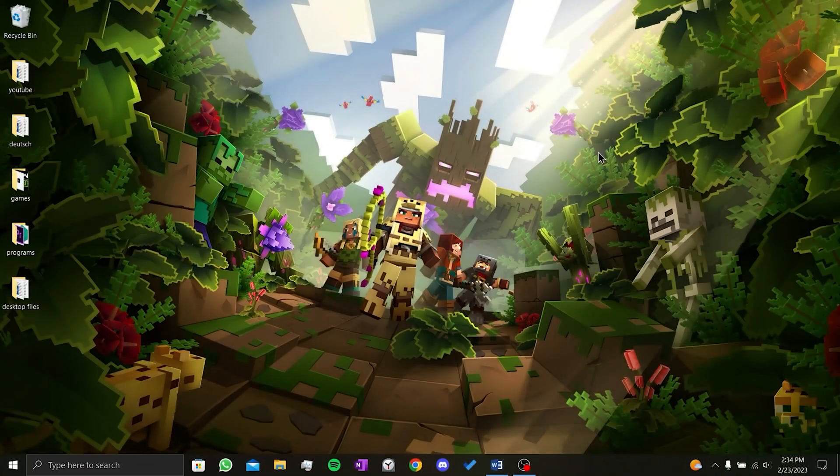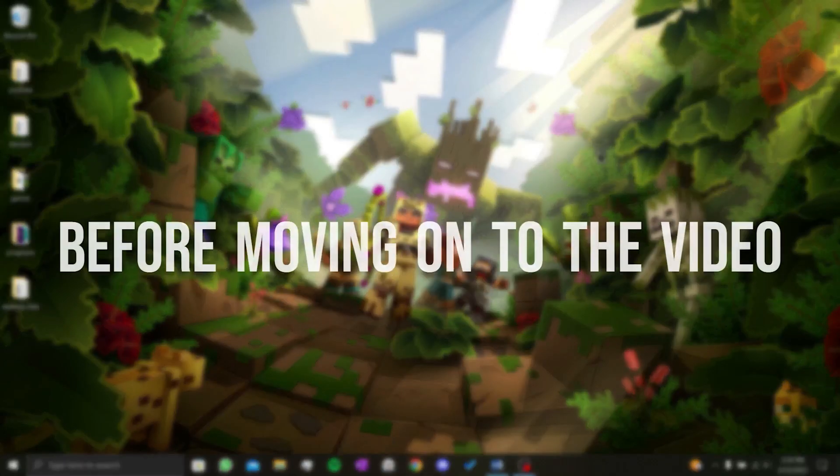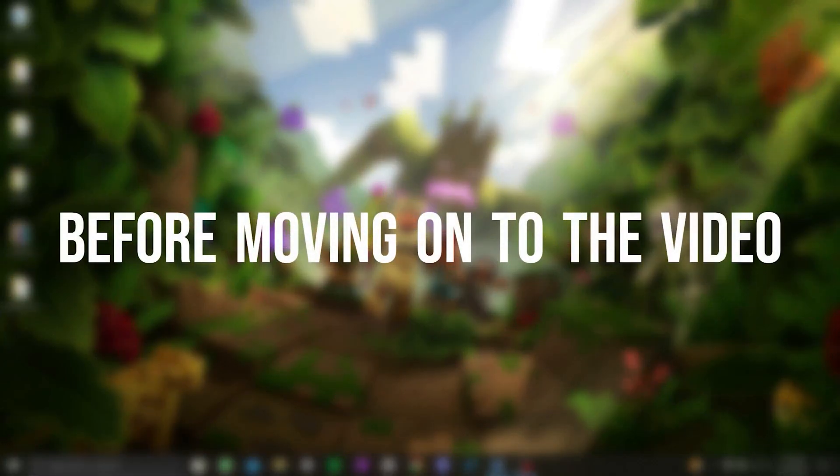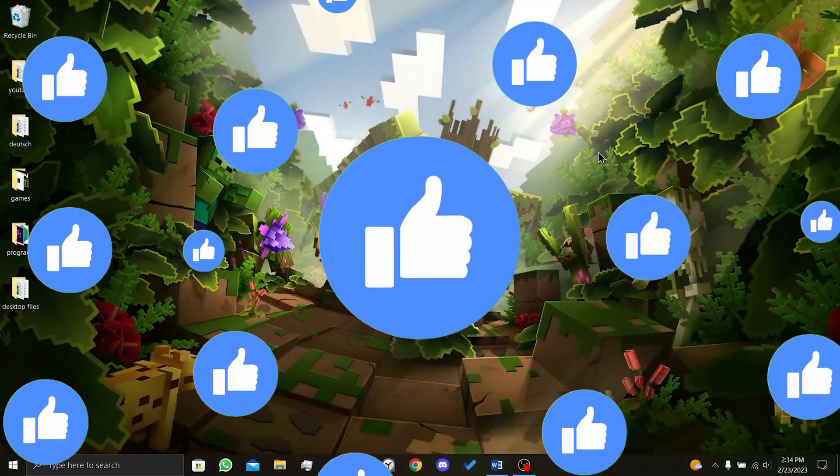Today I will show you how to fix Minecraft unable to connect, please restart your client problem. Before moving on to the video, don't forget to leave a like on the video.